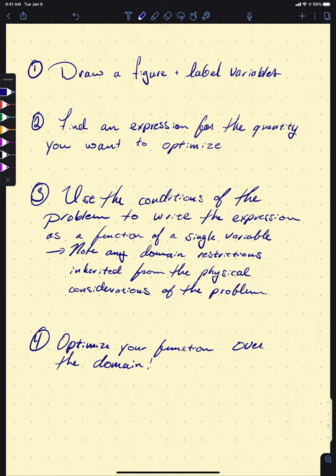Hi everyone, welcome back to Math 221. We've had a lighter week this week, which is nice. We're going to be starting Chapter 5 on Thursday. This lecture is going to be structured a little bit differently — likely it's going to be a little bit shorter.